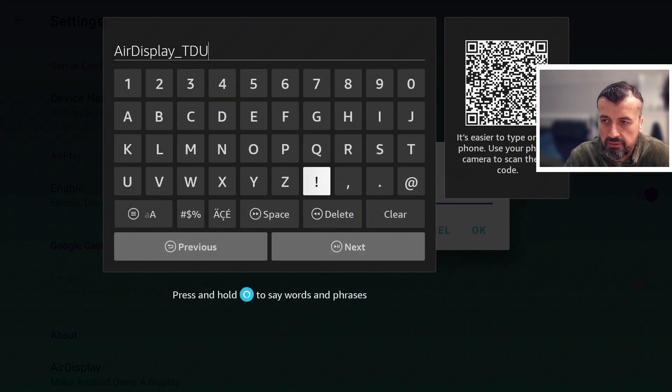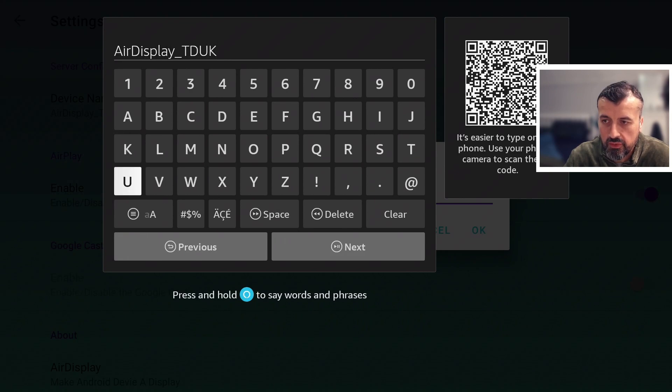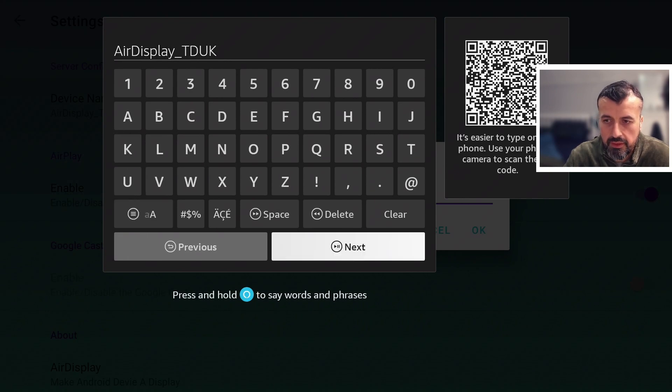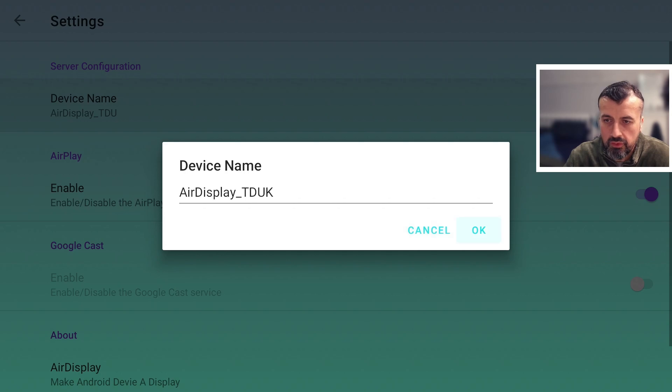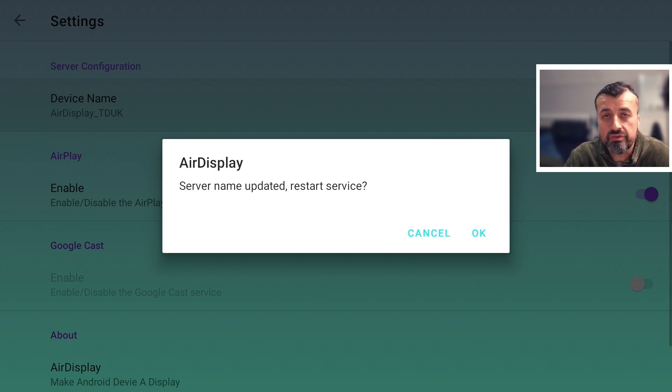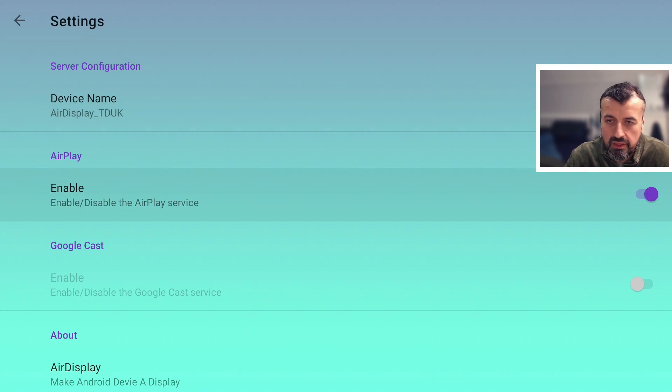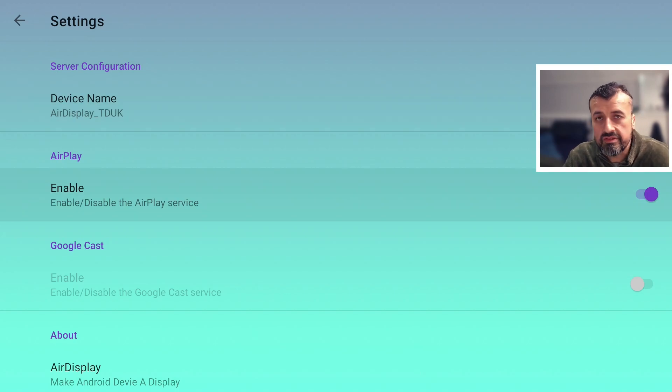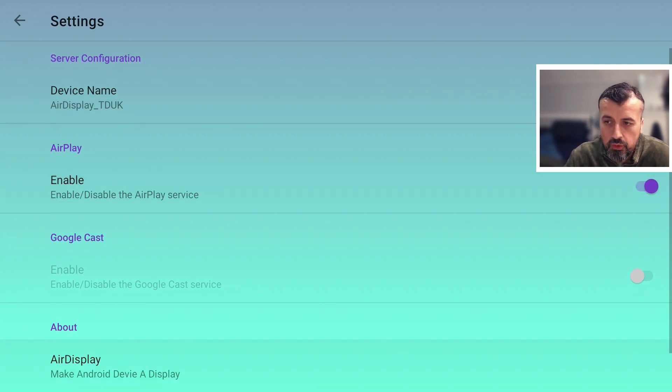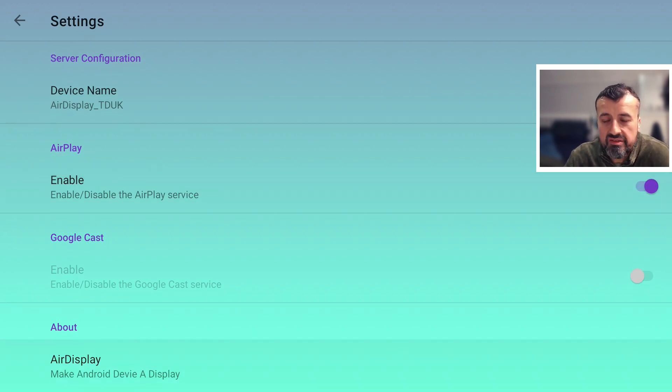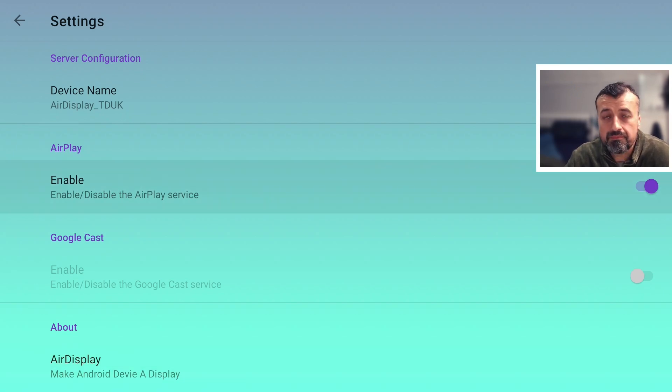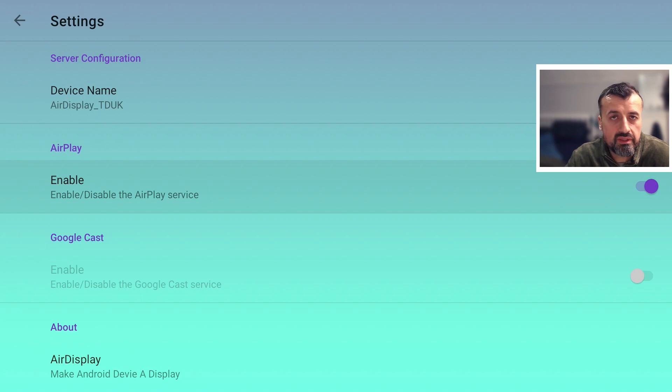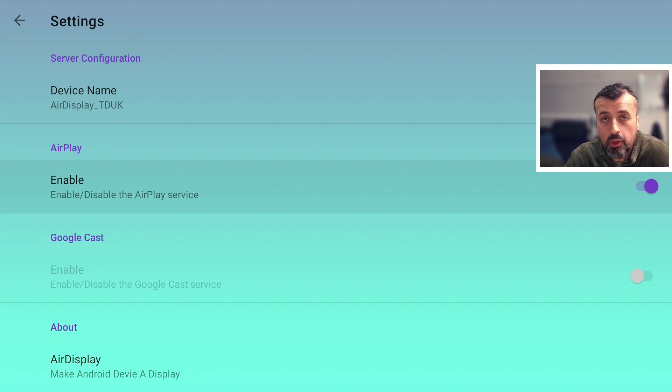So my device now has the name Air Display TDU UK. Click on Next, click on OK. It will prompt you that you want to restart the service, I can click on OK. Here for example we can see the service is enabled by default. Now the Google Cast, I'm guessing I'm doing this onto a Fire TV device, that's why the Google Cast option is not enabled, but I'm sure if you install this application onto a Google TV, Android TV device, you probably have the ability to enable option as well.